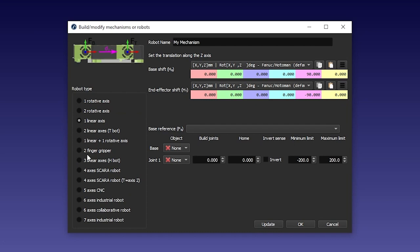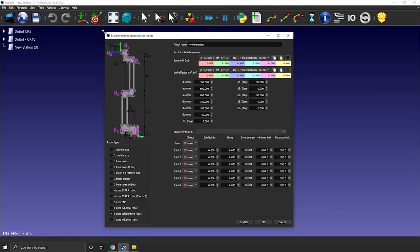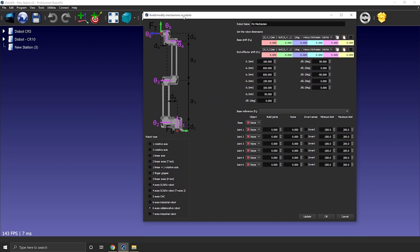On the left you can see all the possible mechanisms you can create. For this example, we want to create the 6-axis collaborative robot, or cobot. If we look at the window here, we have an image of the robot with some measurements, a place to enter the measurements, the name of the robot, and here we can select our robot 3D models. There are seven drop-down menus, so we'll need the robot as seven independent pieces or objects.